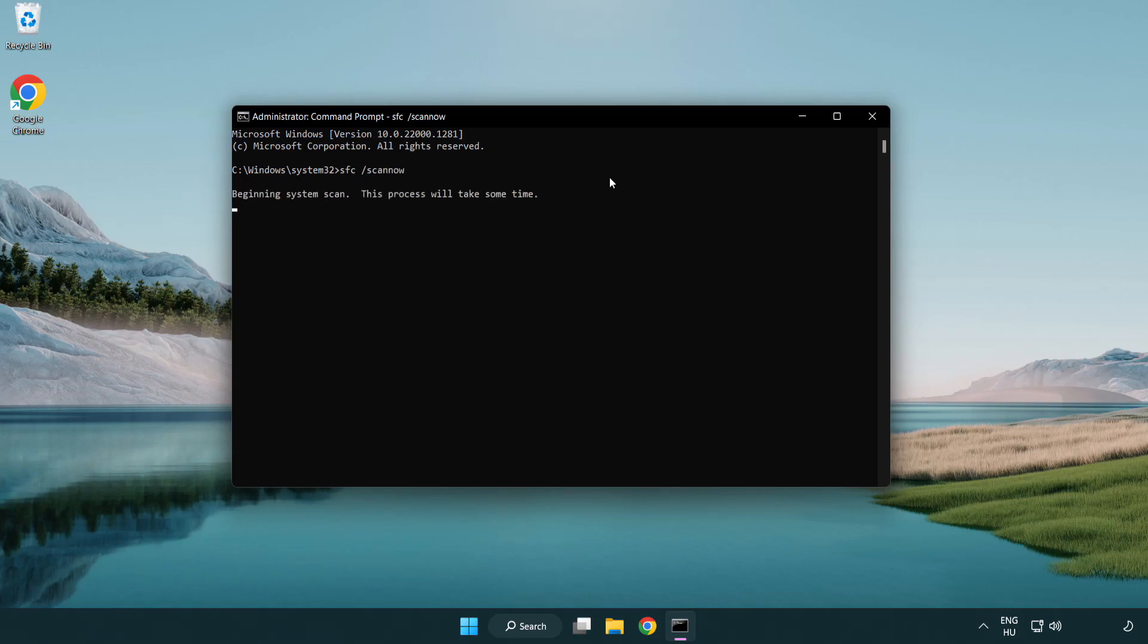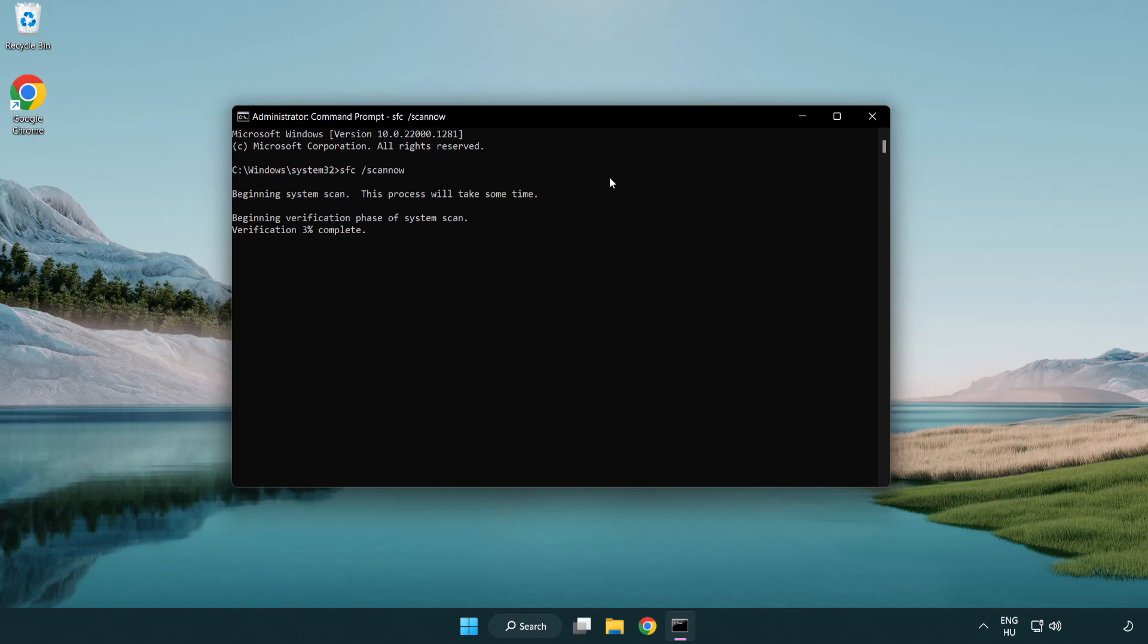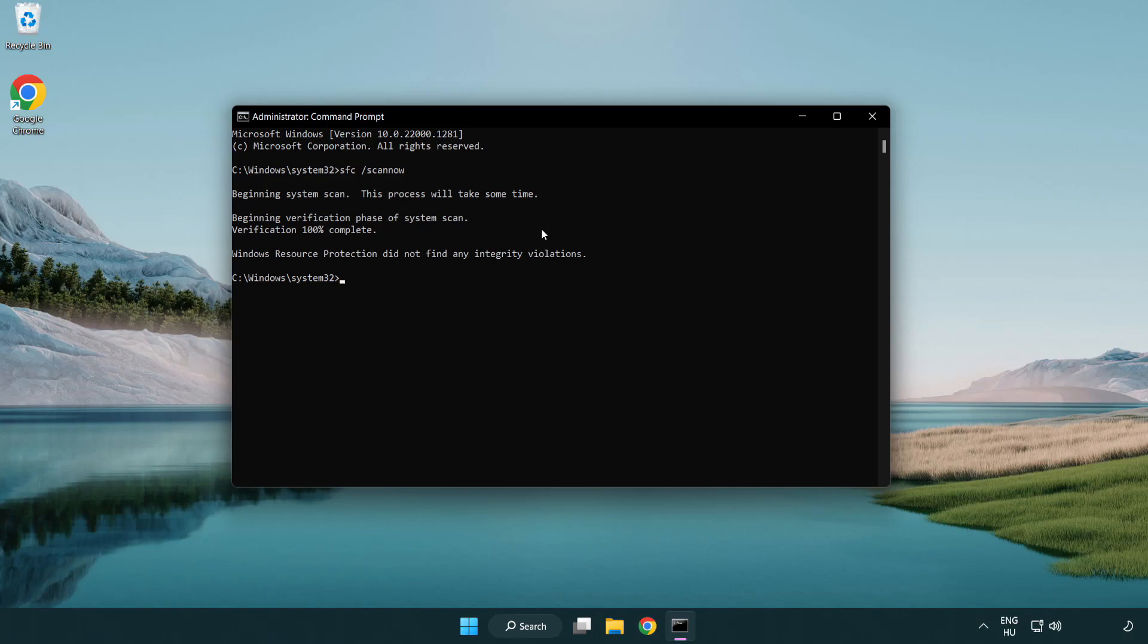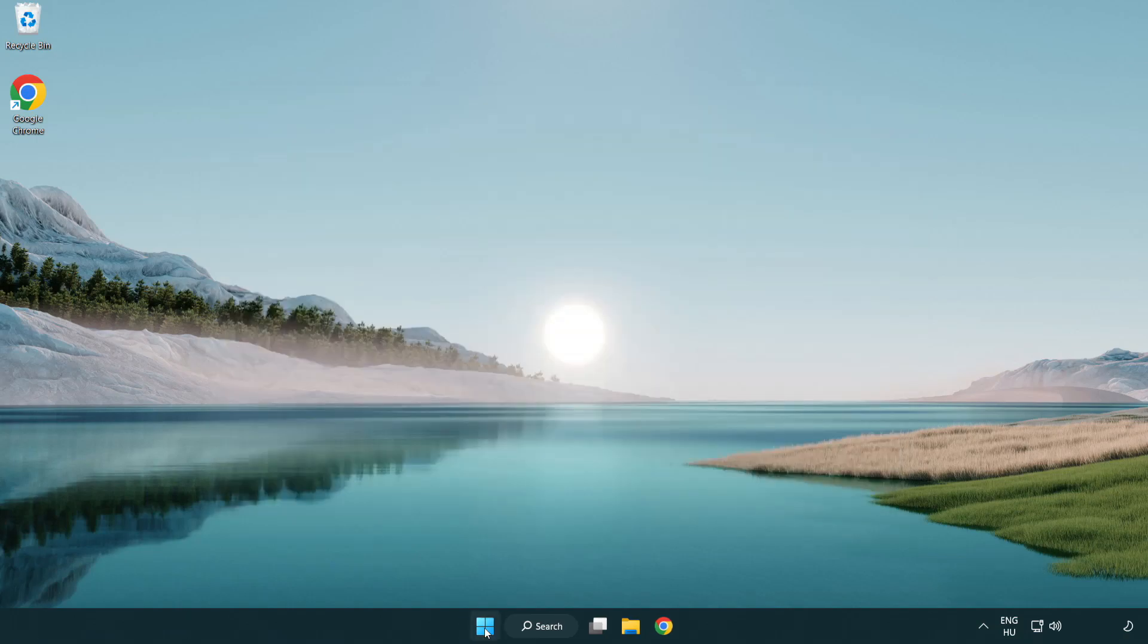Wait. After completed close window and restart your PC.